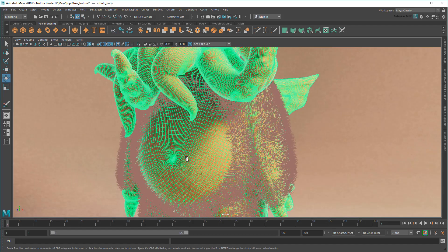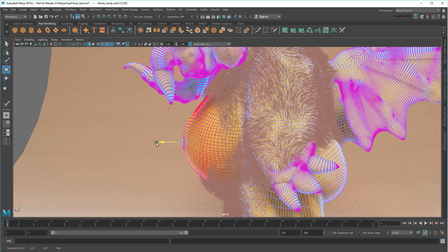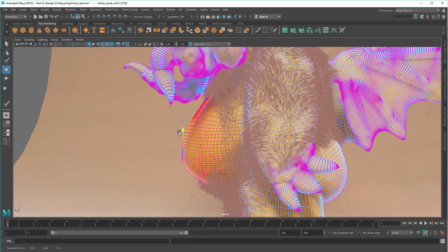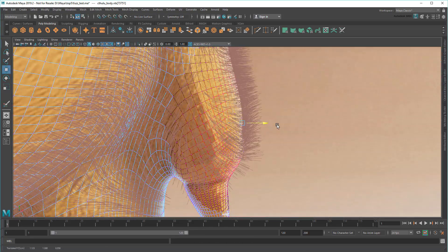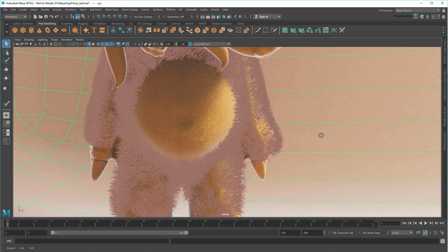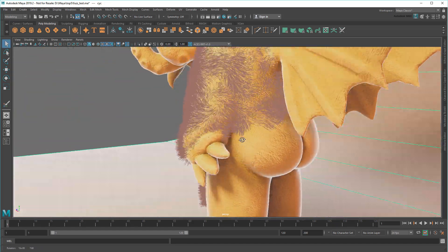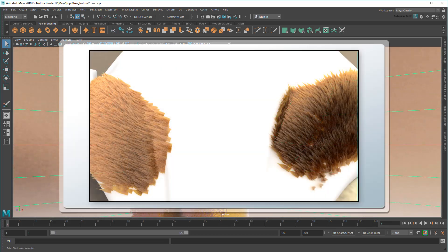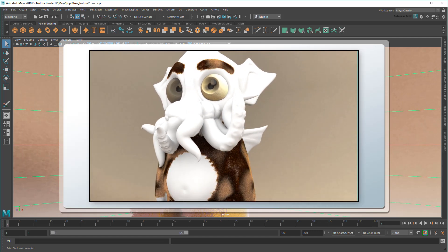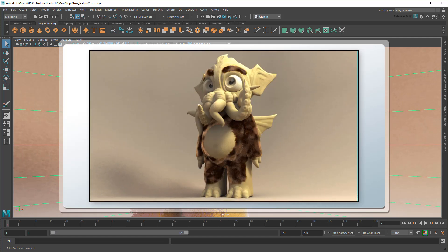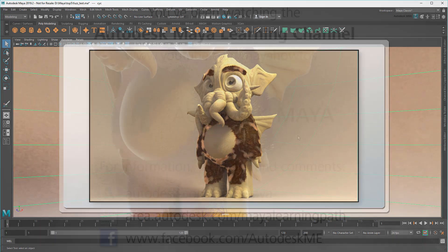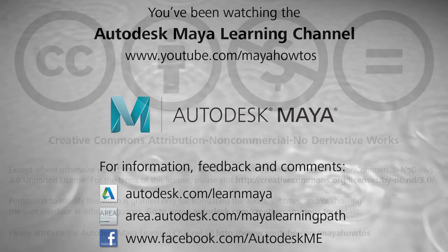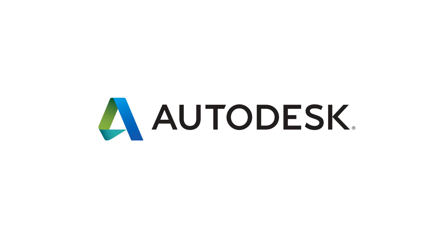And of course, because all of this works at the component level, I can alter my mesh however I like and my fuzz will update on the fly. As well as keyframe the various parameters to get neat effects like this.